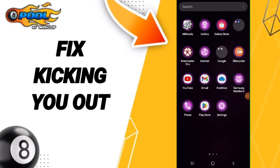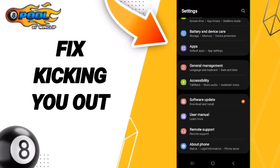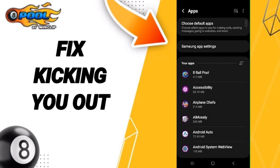Hello everyone, today we talk about how to fix the crashing issue on the 8 Ball Pool application. Click on Settings, then click on Apps, and after that search for the 8 Ball Pool app.